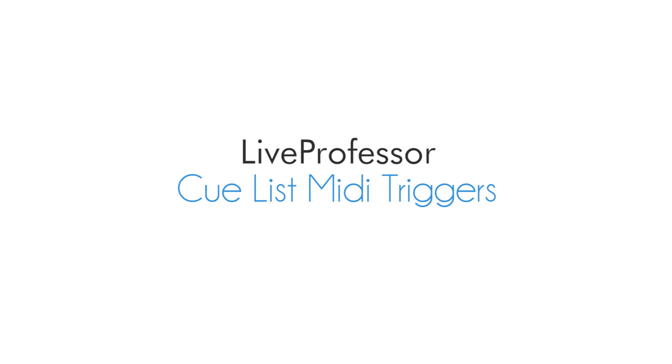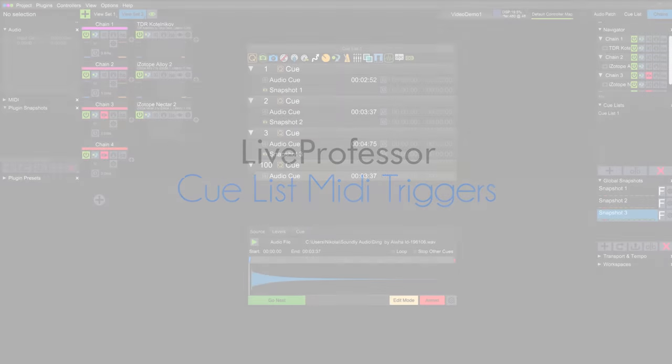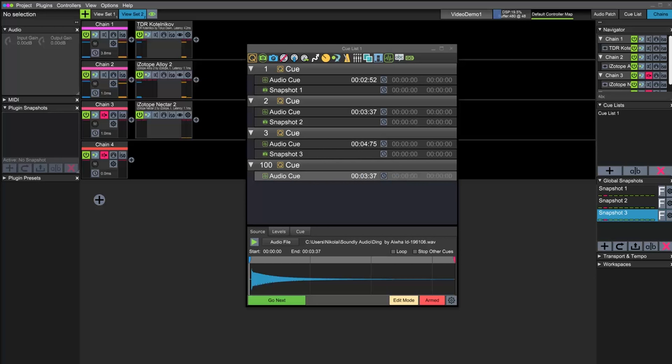Hi! Let's take a look at how to control LiveProfessor's cue lists using MIDI messages. You can do this by either assigning a MIDI message to each cue, or by triggering commands to step up or down the cue list.